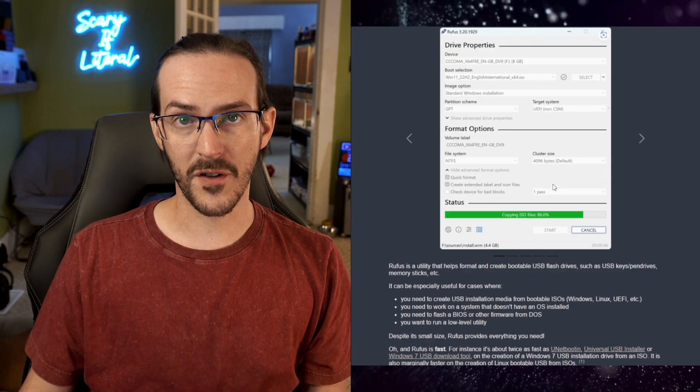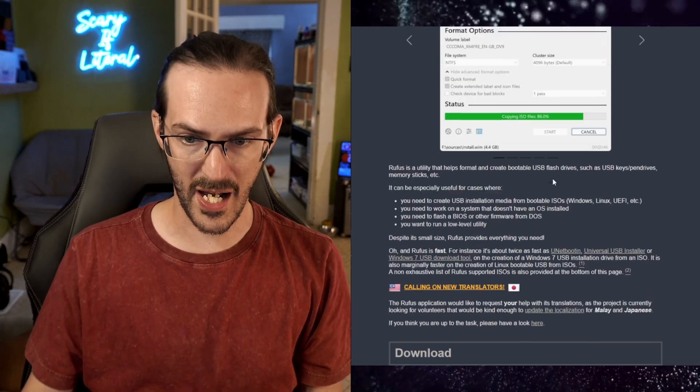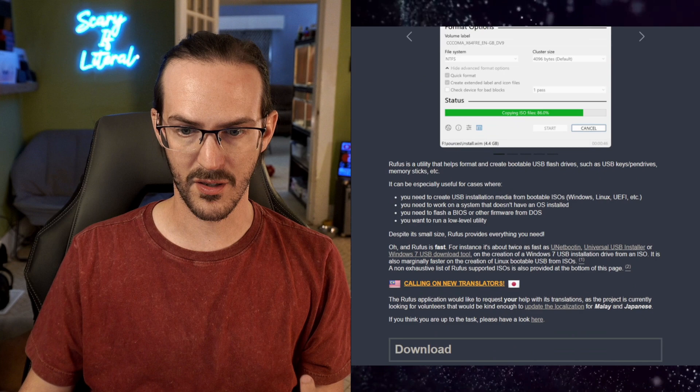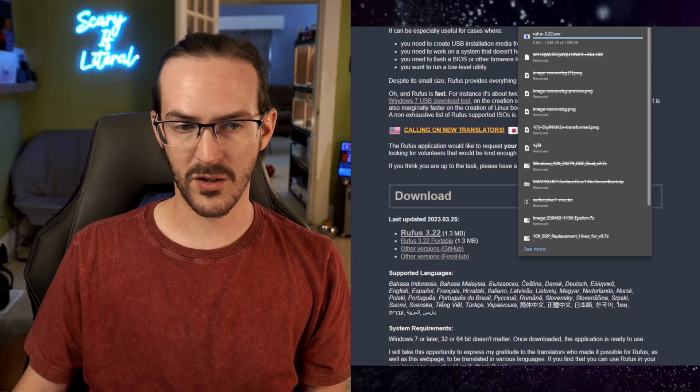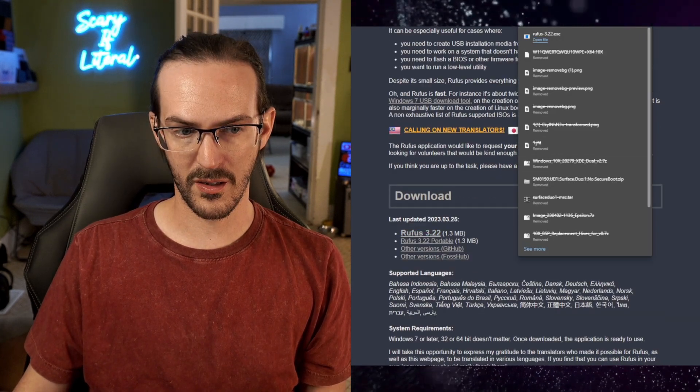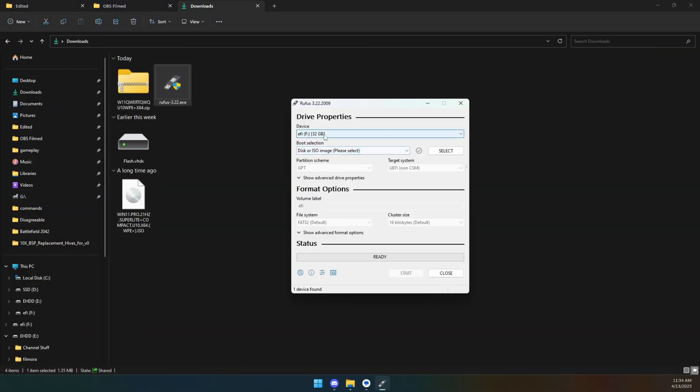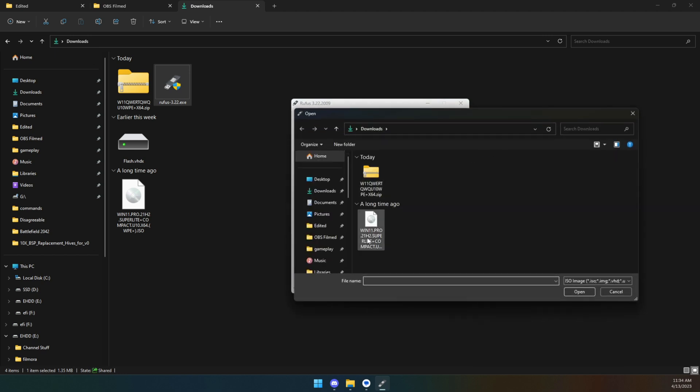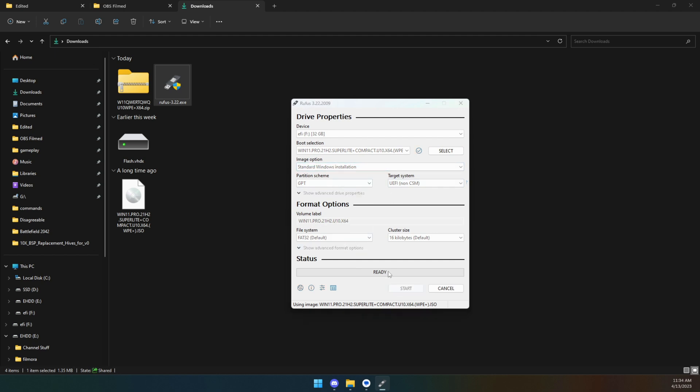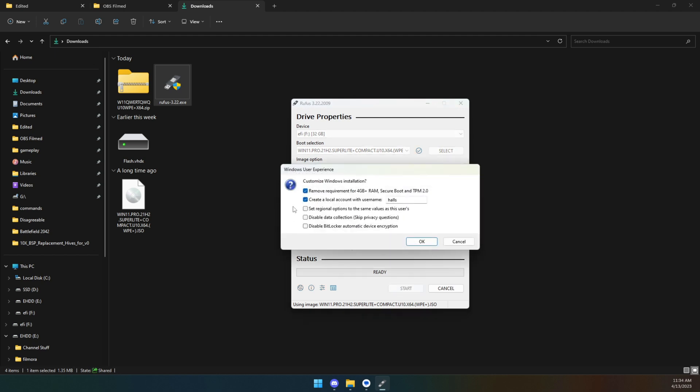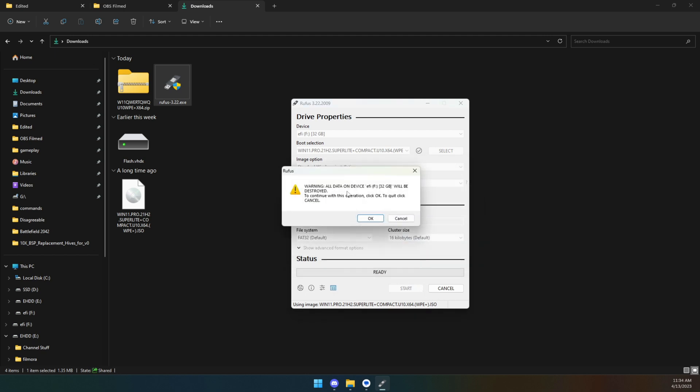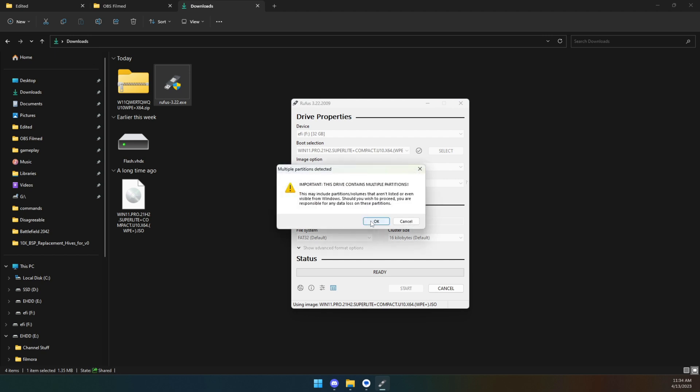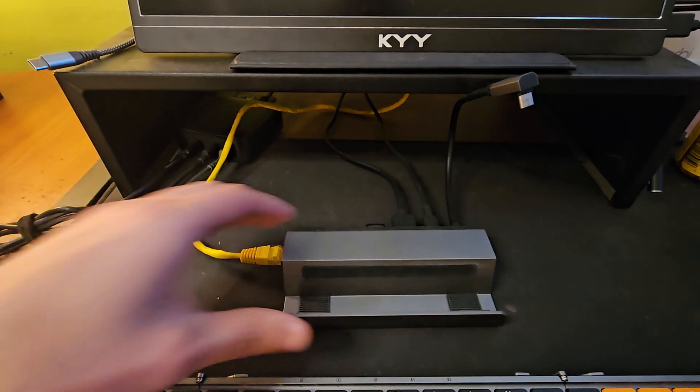We're going to use something called Rufus to put this .iso onto a flash drive. Let's go ahead and download Rufus and run this. We're going to use a 32 gig card. Let's select our .iso, none of this other stuff should need to be changed. Let's click Start. It's going to erase everything on the flash drive and delete the partitions.